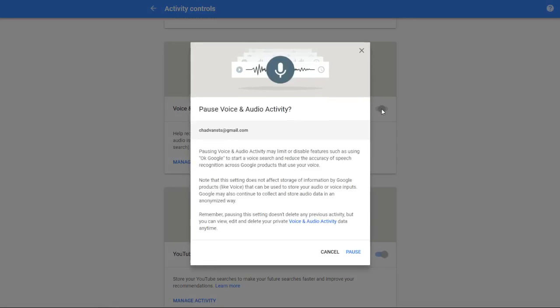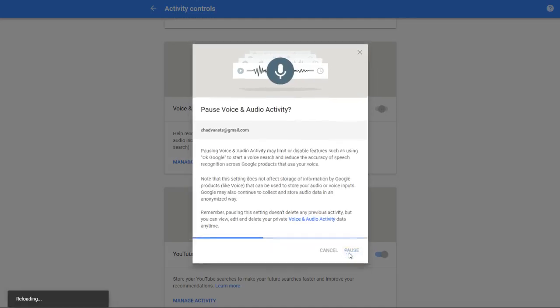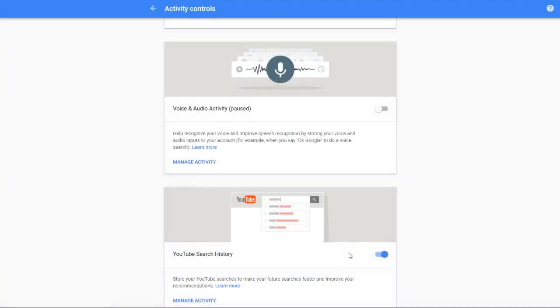What you're going to want to do is go over to this blue switch and click on it. It's going to take you to this next page here. Make sure you click pause - if you click cancel, nothing's going to change.